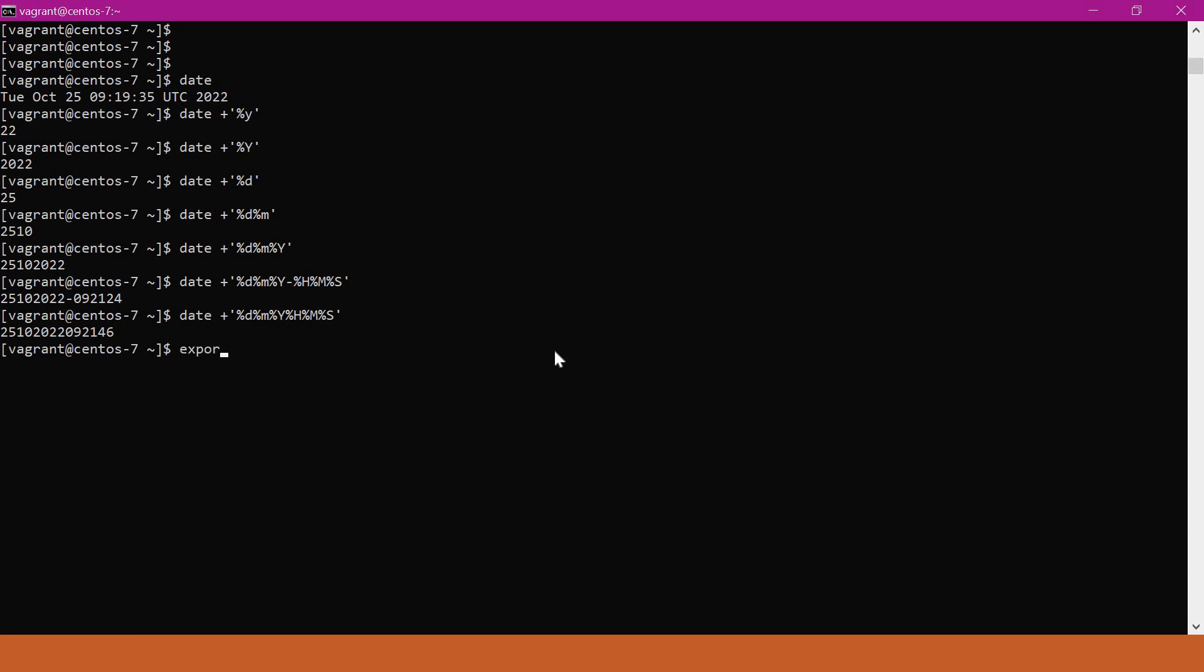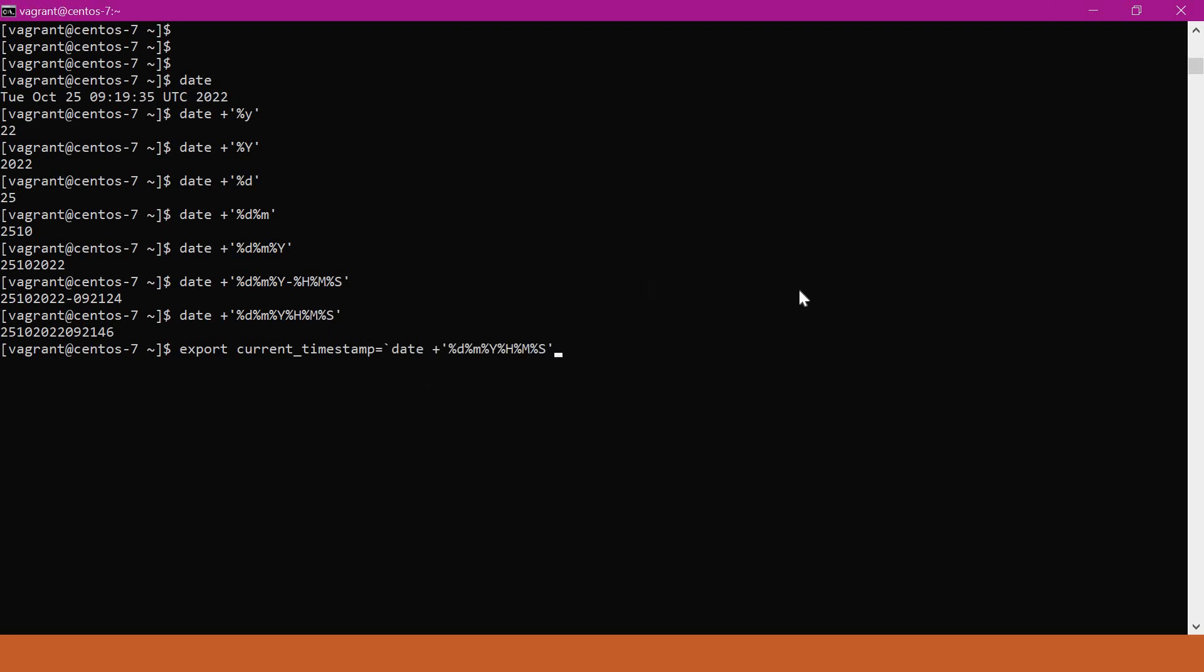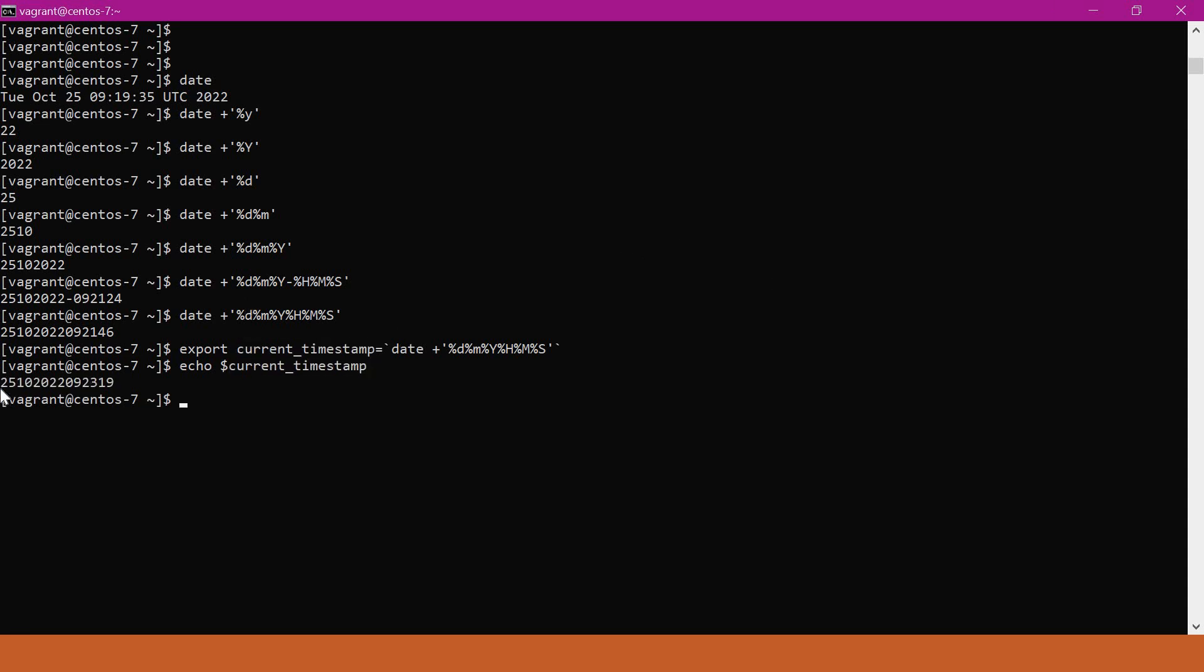What I will do is, I will try to assign this output in a variable. For example, here I am giving a variable called current_timestamp. I am exporting it so that it will be available for the next commands as well. We have to provide the backticks whenever we are assigning the command output to a variable. Here our command is this date one. Let us copy and paste it here. Now our current_timestamp will have the current timestamp value. We can see the value of that variable is the current timestamp.